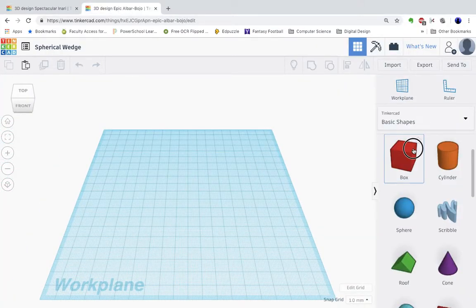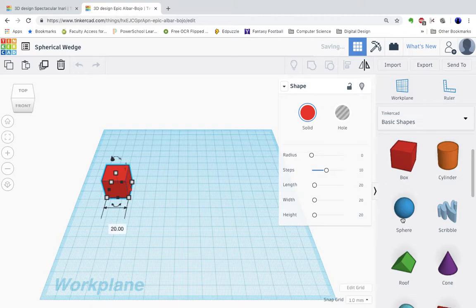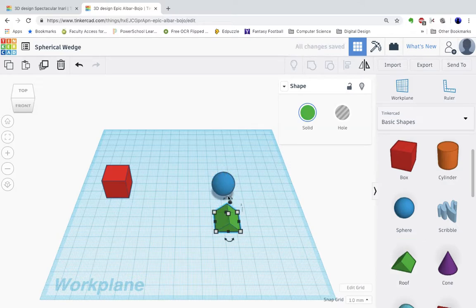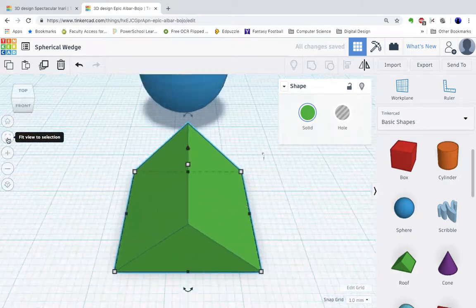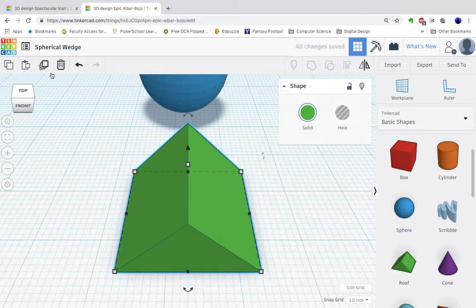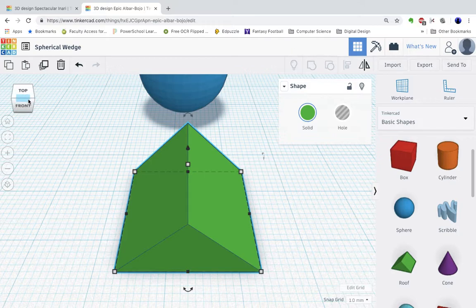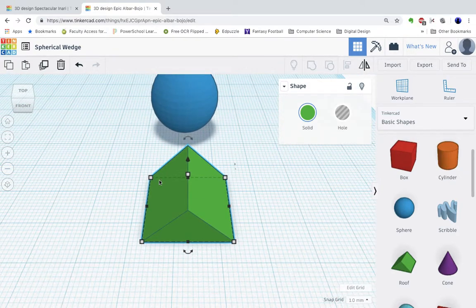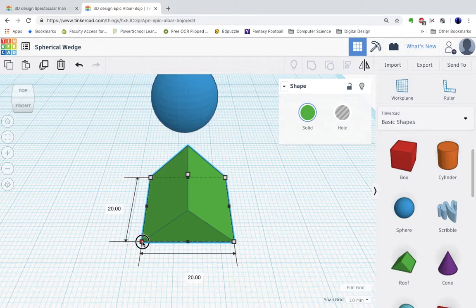I'm going to start by dragging a box, a sphere, and the roof over. Now I'm going to focus on the roof and the sphere at first. I'm sorry, I'm going to focus on the roof and the cube first.